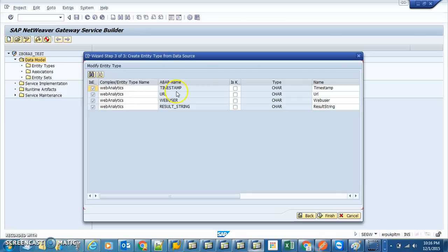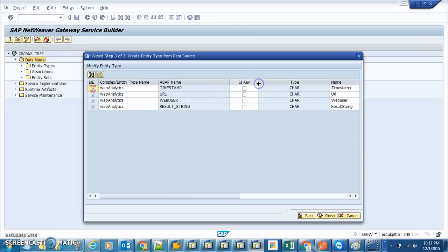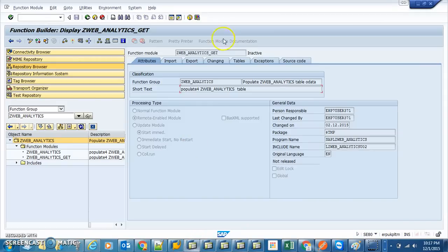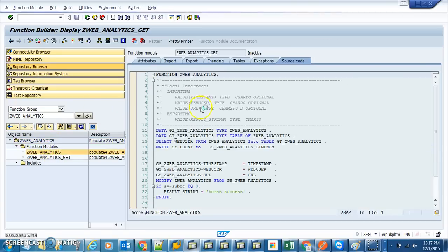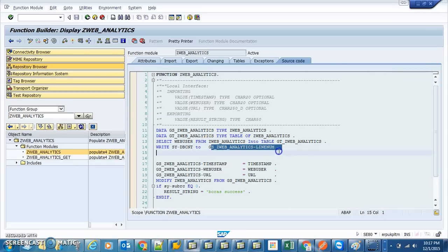We need to define one of the fields as a key. Remember, in our actual Z_ANALYTICS database table, we created a line number as the key. Every time you write, before writing, you increment the line number.